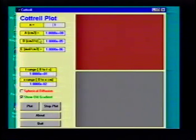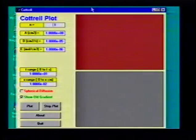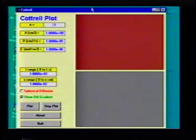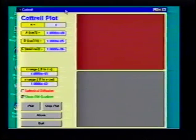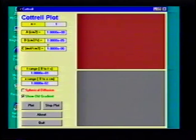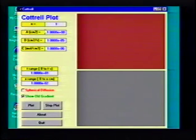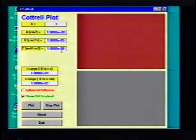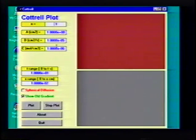I'll bring it up on the computer screen — you can see it here. Basically what it does is it plots those equations that we derived in class. You can change some parameters: you can see the number of electrons, the area, the diffusion coefficient, the concentration. These tend not to be so critical.